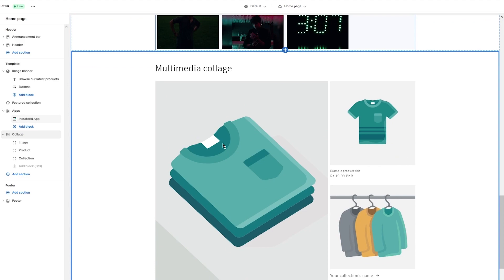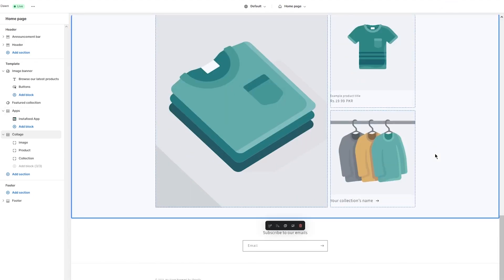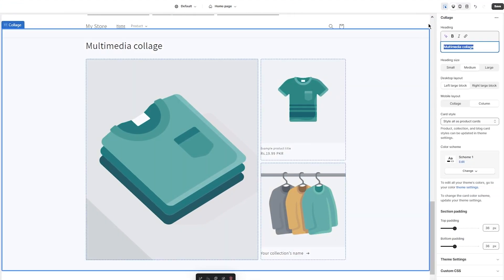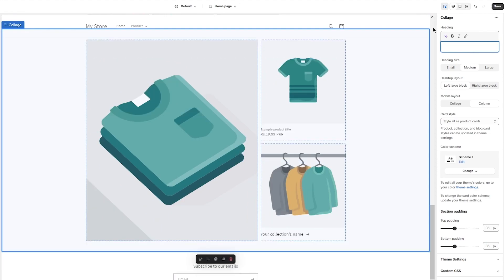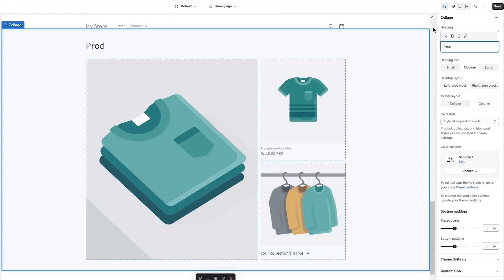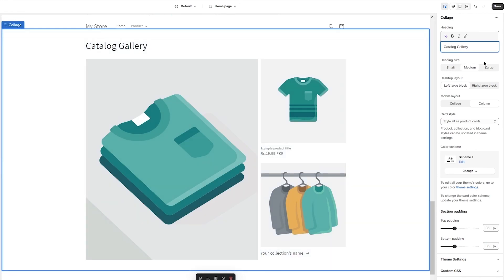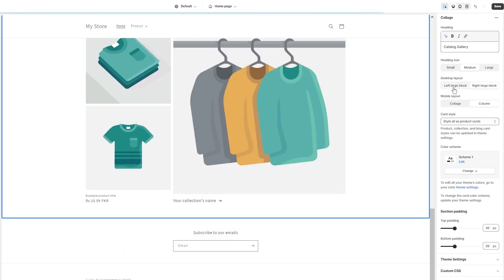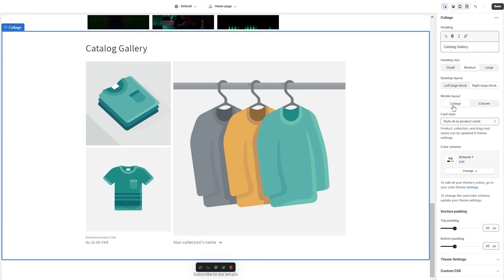Once we've added a collage, it gives us different options like multimedia collage, etc. First of all, you're going to change the text of this. We're going to change it from 'Multimedia Collage' to, let's say, 'Catalog Gallery' — that is what we're calling it.